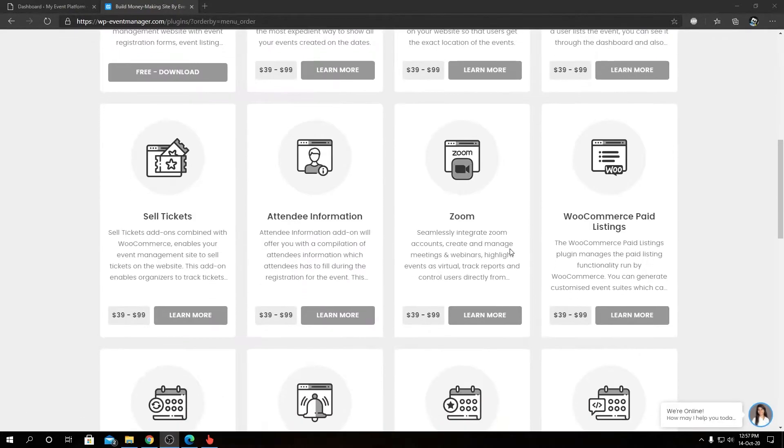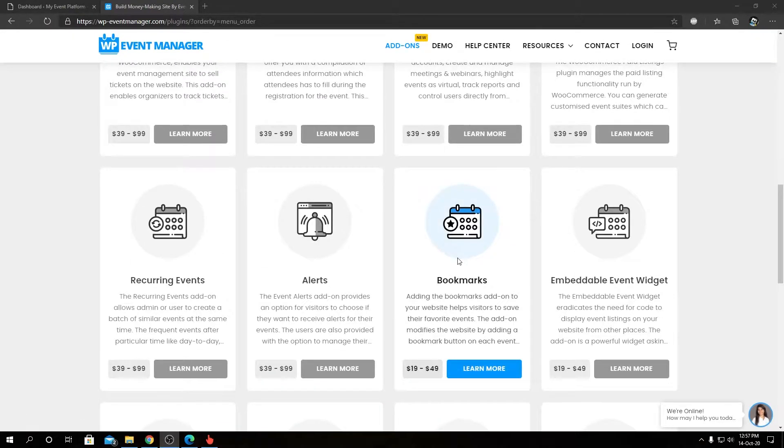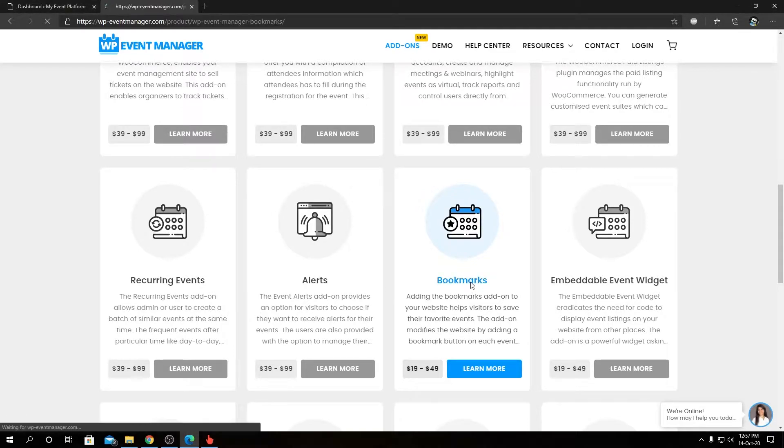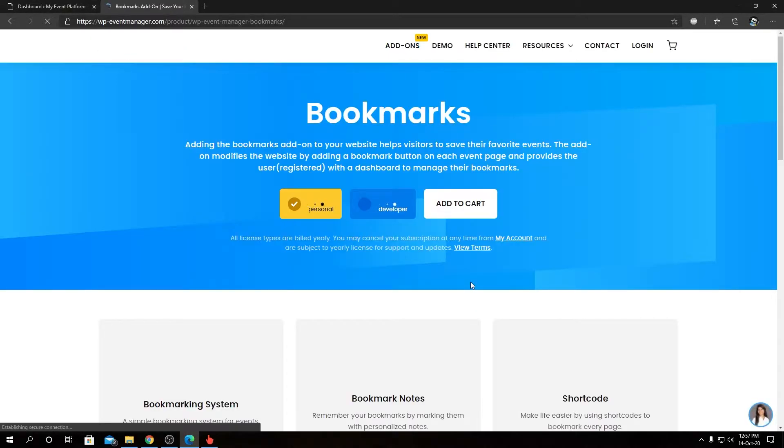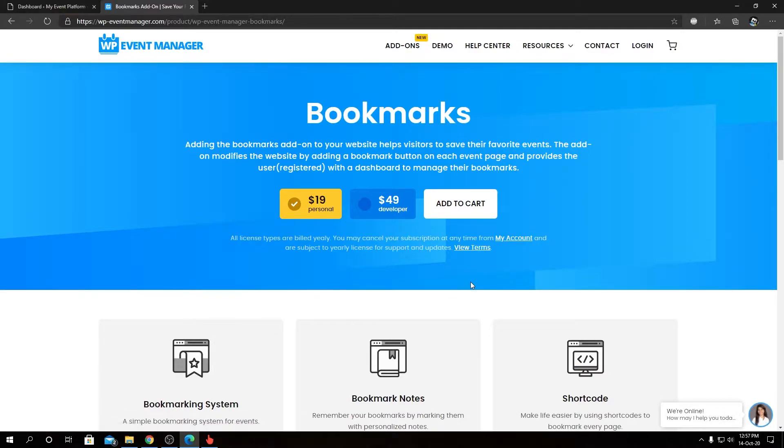From there you can navigate to our add-ons page. You can find all the other available add-ons alongside the Bookmark add-on on this page. We need to go inside this Bookmark page to view pricing options and the feature overview.